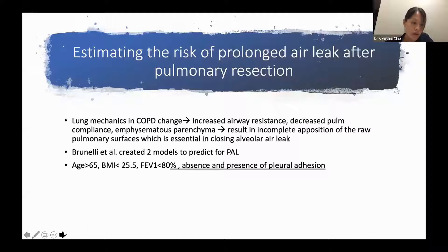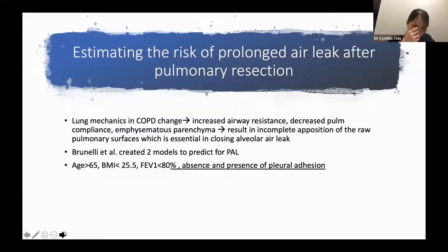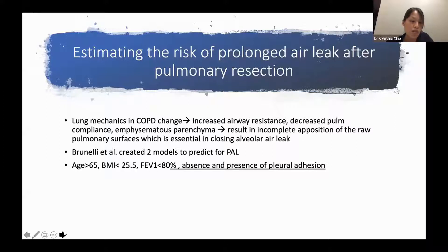Brunelli created two models to predict post-operative alveolar air leak. The first incorporated predicted post-operative FEV1, the presence or absence of upper lobectomy, and pleural adhesion, but the regression model was difficult to calculate and not all centers have pre-operative FEV1. The second, more user-friendly model takes into account age greater than 65, BMI less than 25.5, FEV1 less than 80%, and the presence or absence of pleural adhesion.